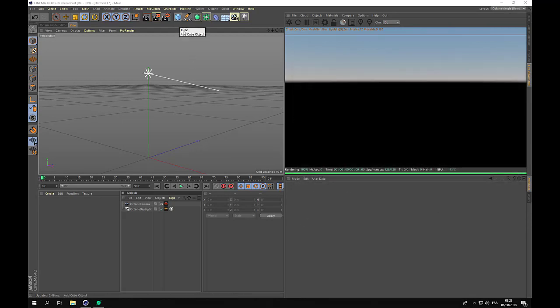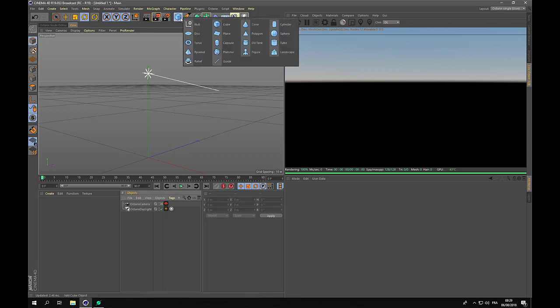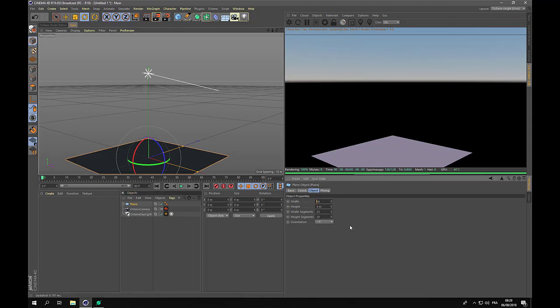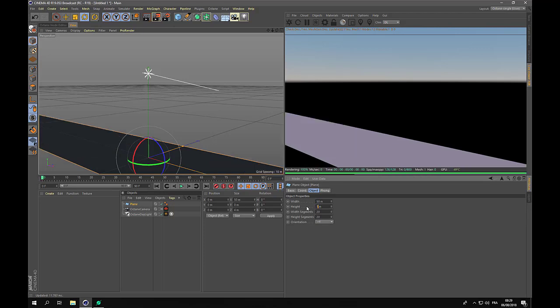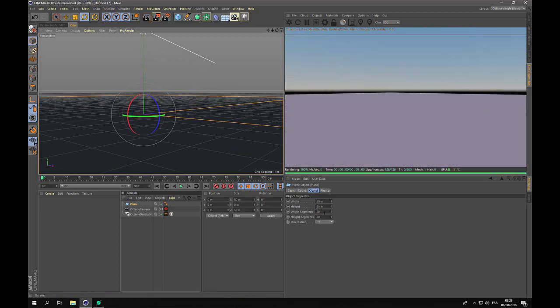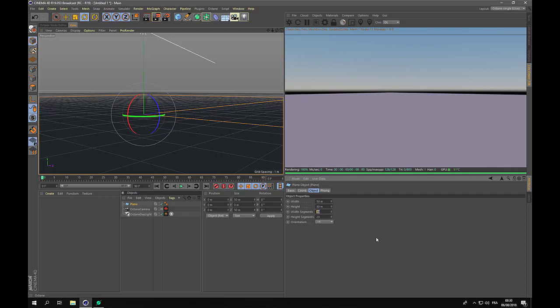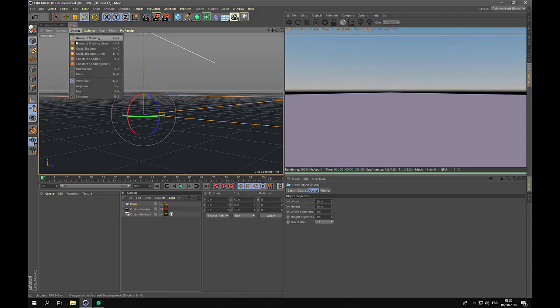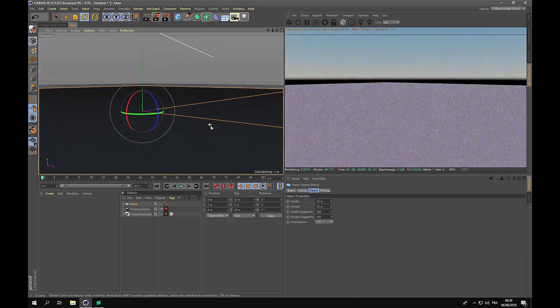First we will create a scene. I've got an empty scene here and we will create our terrain on a plane — a small-scale terrain. I think 50 meters in every direction will be enough. Then this terrain we will displace with a Cinema 4D displacer and then add Octane Render displacement. In order to enable displacement we will need to add segments to the terrain. Let's go for 400 for every direction, and maybe display shading lines.